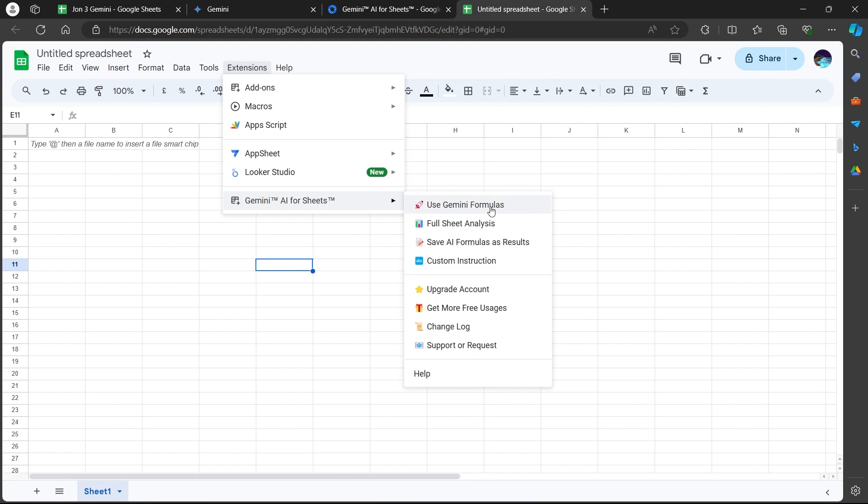You can use Gemini formulas, you can do full sheet analysis, save AI formulas as results, do custom instruction, upgrade your account and you also have some more options.